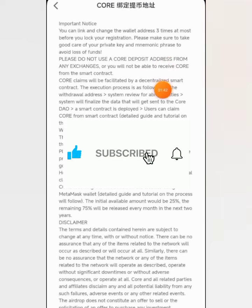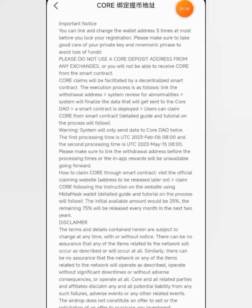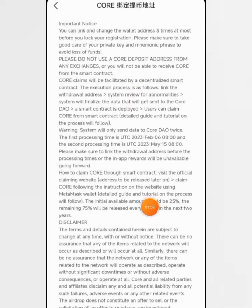I don't want you guys to make this mistake. Make sure you activate CALL on your MetaMask or Trust Wallet. If you don't know how to do that, I have a video — check my previous videos on how to activate CALL on your MetaMask or Trust Wallet.